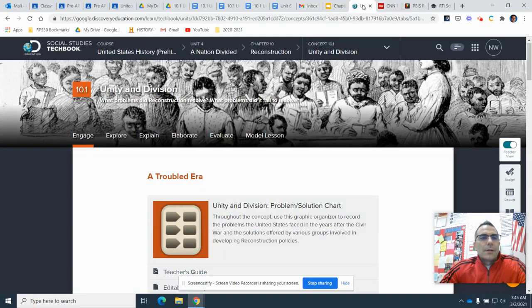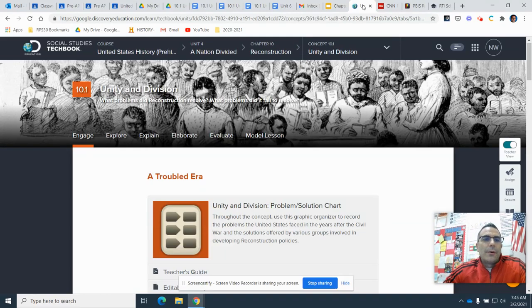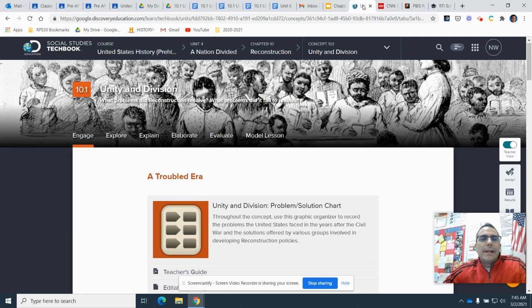Good morning, boys and girls. Coach White here, going over Chapter 10.1, Unity and Division.